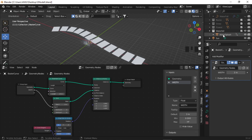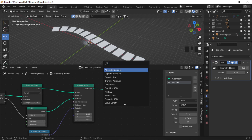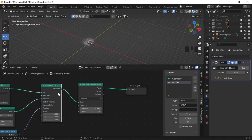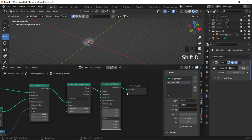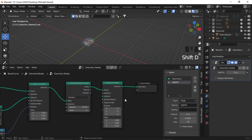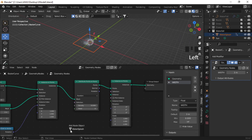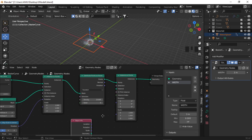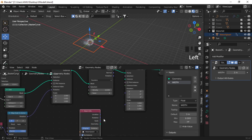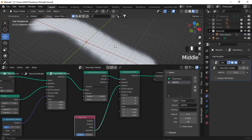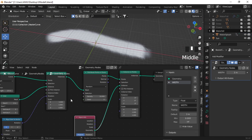Now let's add the water splash to our waterfall. I'm going to use a Distribute Points on Faces node, plug it between the output, and duplicate the Instance on Points node. In this node, plug in the splash plane — drag it from the outliner to the node editor, set it as instance, and plug the geometry to instance. You can see it is distributed onto our grid.